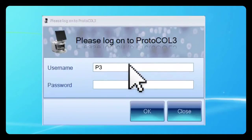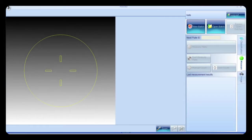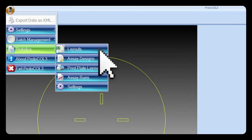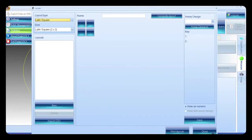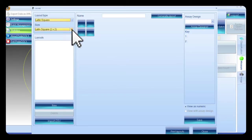Log in to the Protocol 3 software. Before a statistical analysis can be performed, a library of layouts needs to be created. The layouts are created by selecting Layouts on the Statistics tab. The layouts available in the SYNSTATS software are based on those from the major pharmacopoeias and include: 5 plus 1 assay, randomised block, circular, completely randomised. Latin square will be used for this worked example.